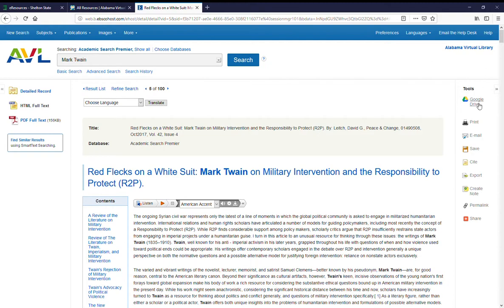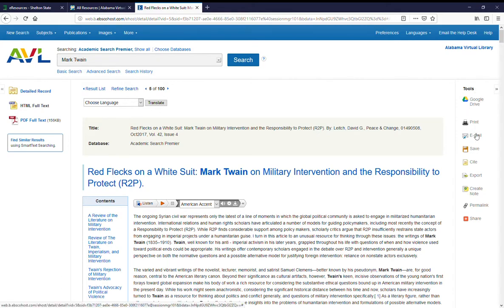Over here on the right-hand side you've got some tools. You can save this article to Google Drive. You can print it, email it, save it to a disk, cite it.